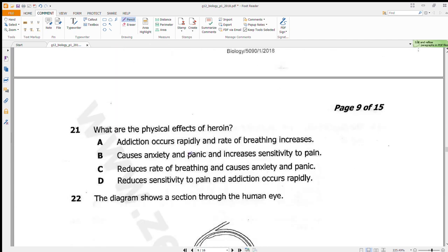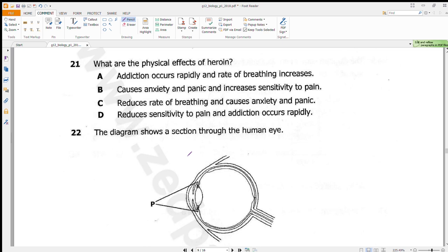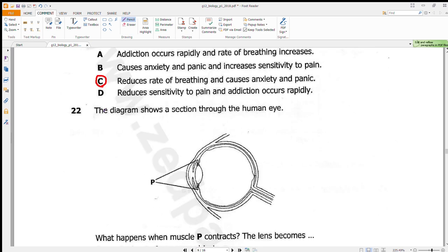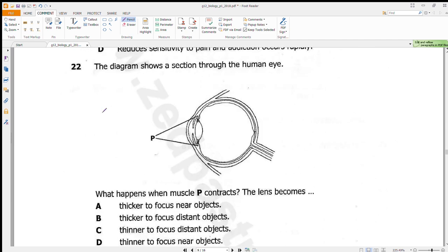Question 21 asks about the physical effects of heroin. Heroin has the effect of lowering your breathing rate and also causes anxiety. The answer is C.